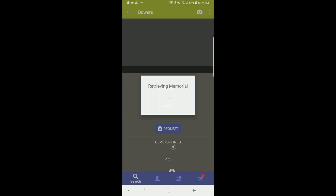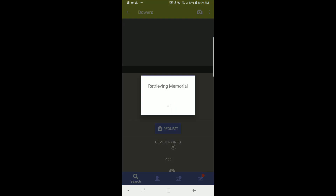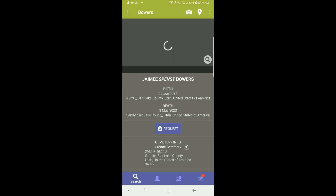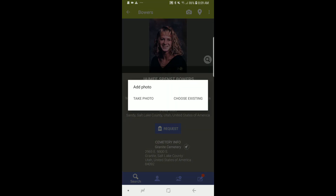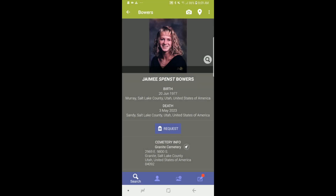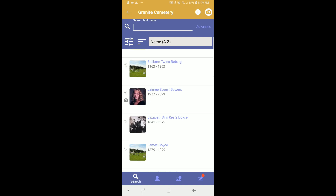While standing at the grave, tap on the memorial. From the memorial page, tap the camera icon to photograph the grave and add GPS, or tap the pin icon for GPS location only. That finishes up a basic introduction to the Find a Grave app.